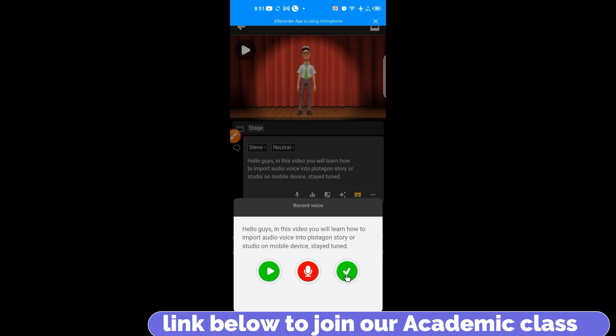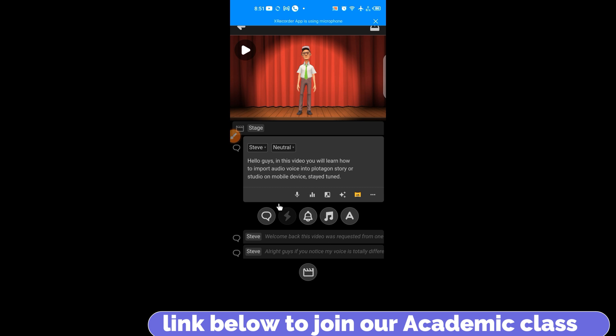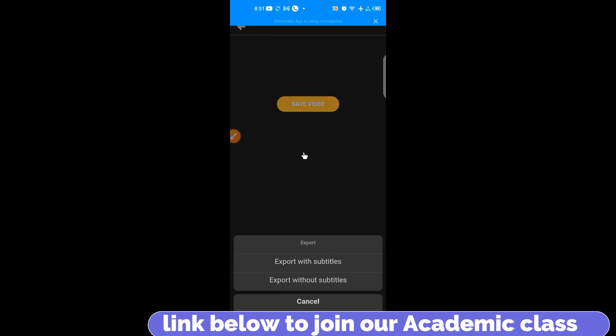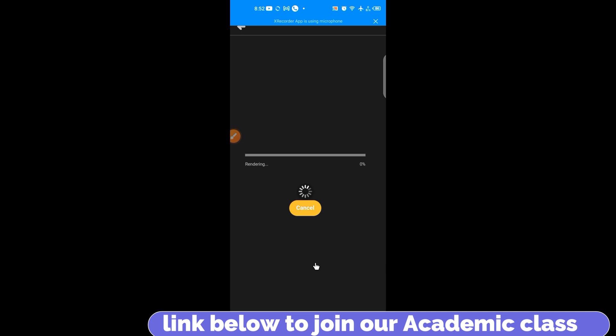So first, once you are done with your final editing on Plotagon Story or Studio, navigate to this icon here to save the video. Now, export with subtitle. Because we will be doing some things that will need this subtitle. You might decide not to even use the subtitle. But for simplicity's sake and to catch your audience's attention, I advise you guys to go for subtitle. So export with subtitle.